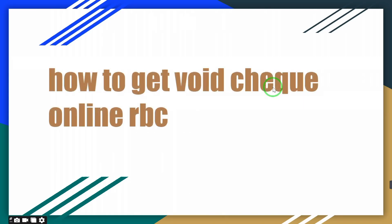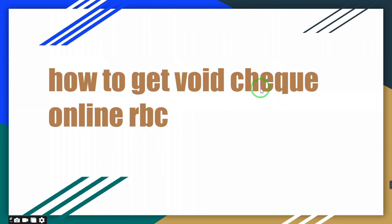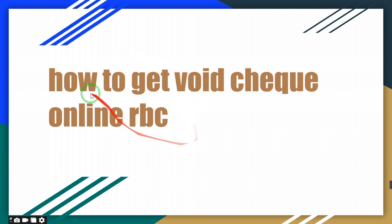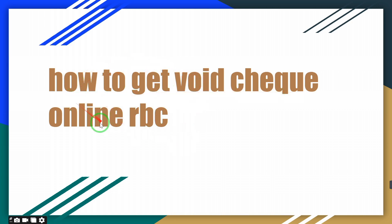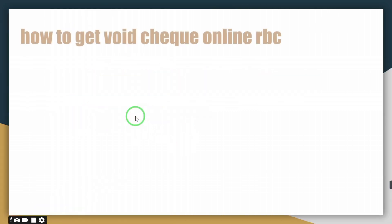How to get a void check online from RBC. Hello guys, today I'm going to show you how you can get your void check online on RBC. For this, you just have to follow some simple steps that I will show you.